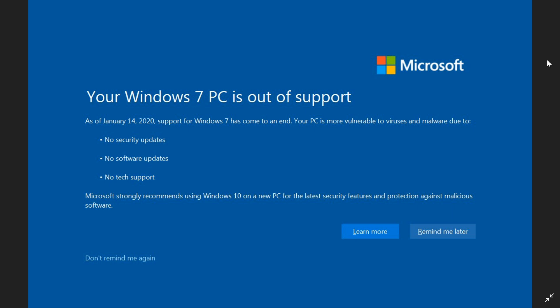support for Windows 7 will come to an end, and your PC will be more vulnerable to viruses and malware.